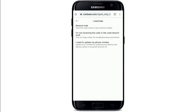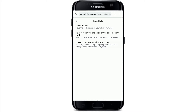Go ahead and choose one of the options displayed on the screen. If you've lost your phone and don't have access to your mobile number, simply tap on 'I need to update my phone number' at the bottom. You'll now land on the Coinbase account recovery page, where you can update your phone number by verifying your identification.